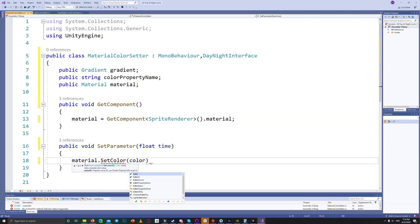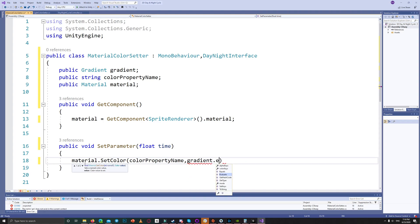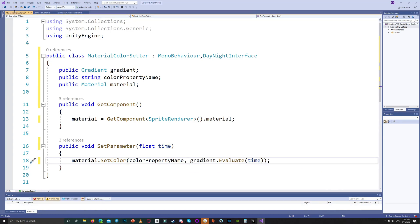And we pass the color property name, usually the main color property name is underscore color with capital capitalized C. And then we evaluate the color based on the gradient color value over time.